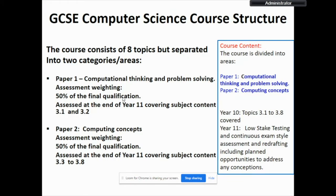How is the course structured? Paper 1 is based on two topics, 3.1 and 3.2. Paper 2 comprises six topics, 3.3 to 3.8. The key to delivering an outstanding GCSE qualification at London Academy is that we complete all topics in Year 10. In Year 11, students practice with spaced testing, learning, and continuous exam-style assessment and redrafting, giving them ample opportunity to master the knowledge and skills necessary to do well in the exams.